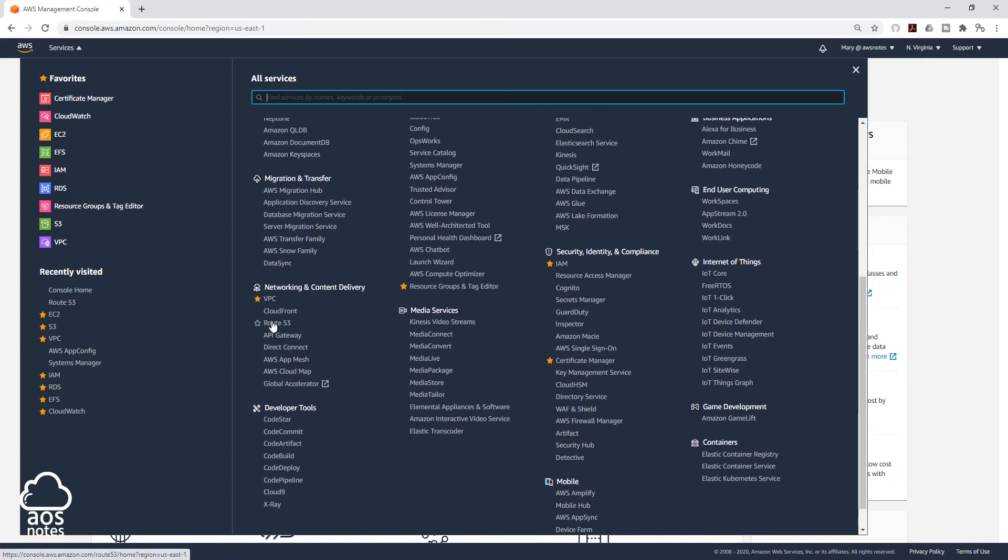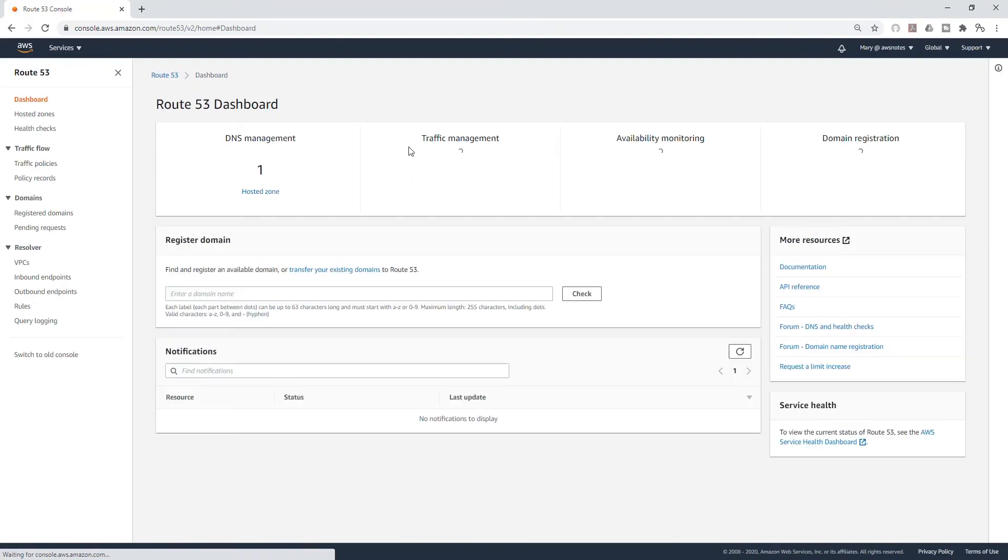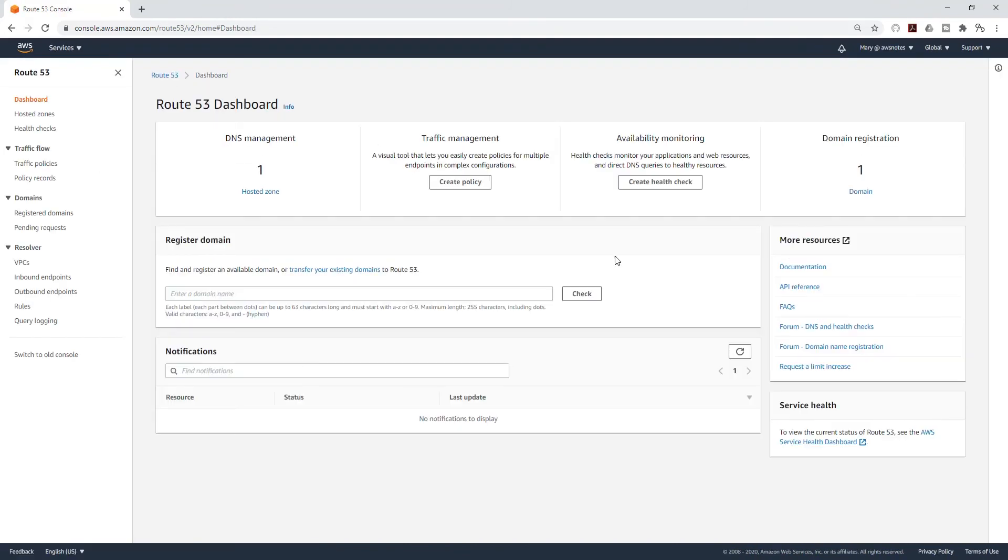And select Route 53. On the Route 53 dashboard, we are going to check whether our domain name is available.